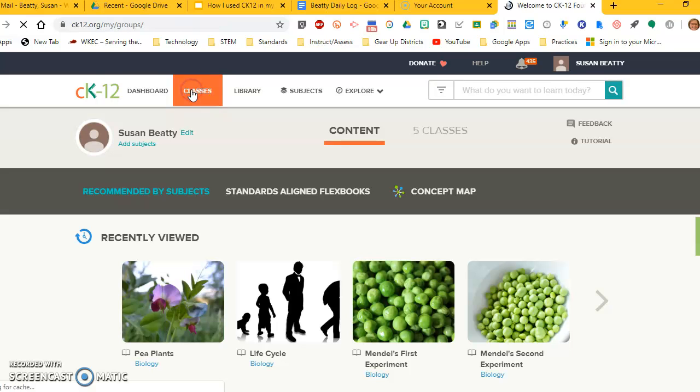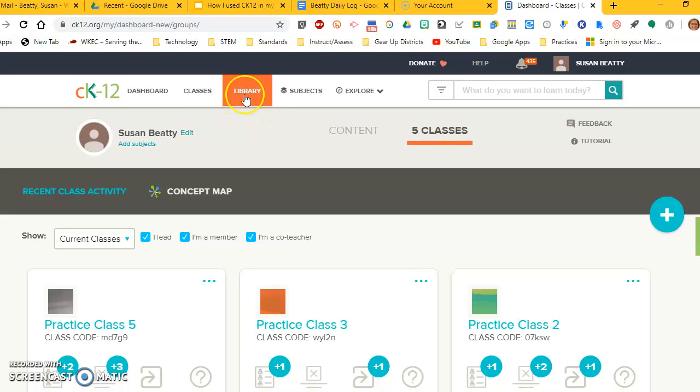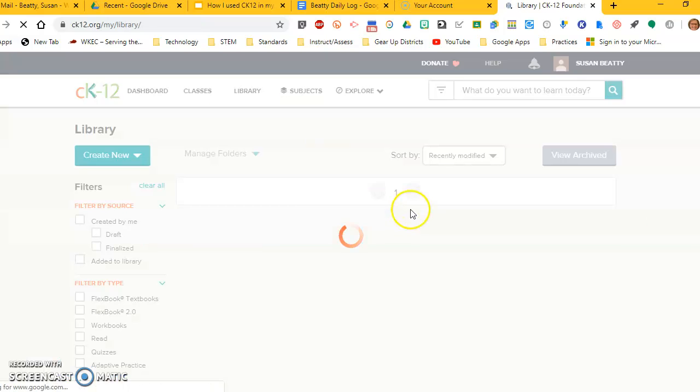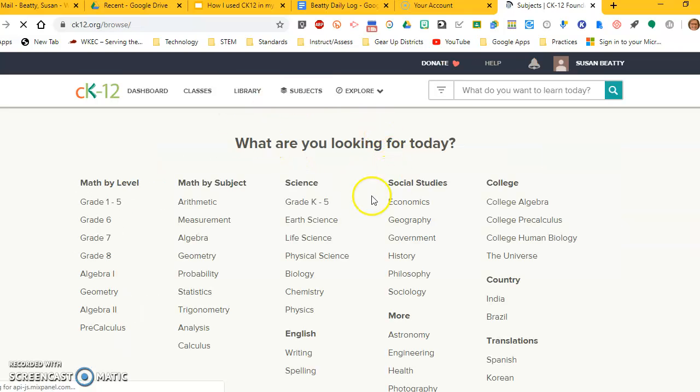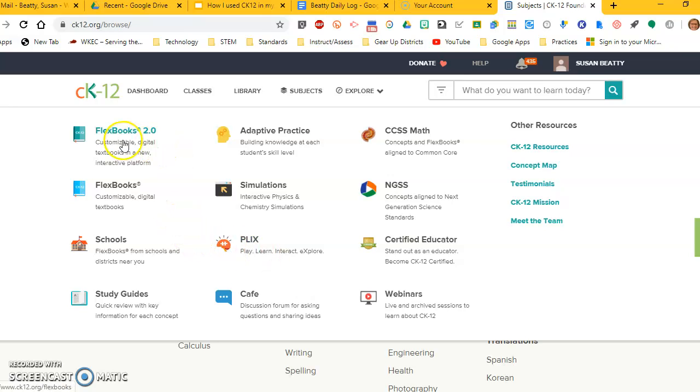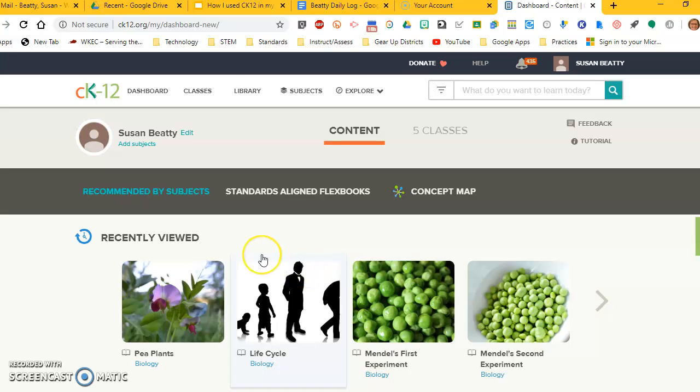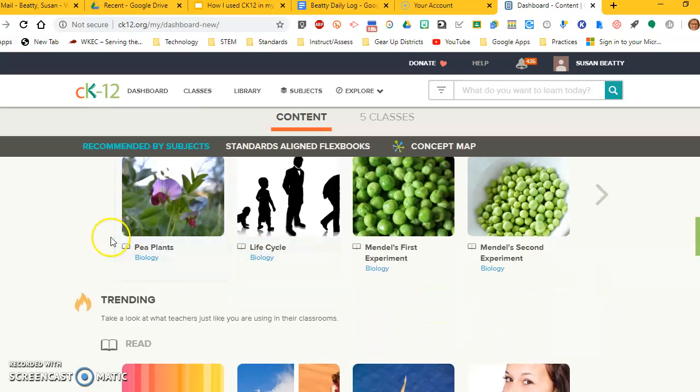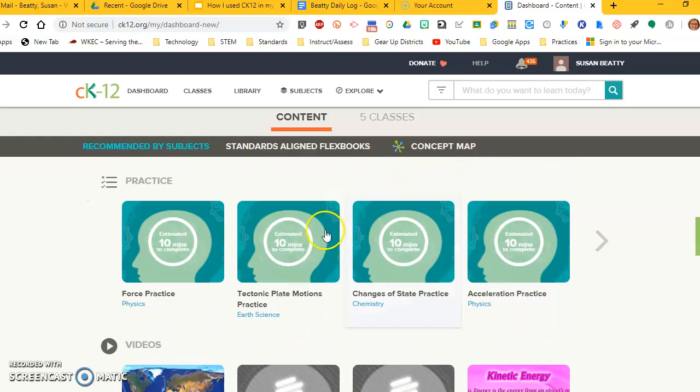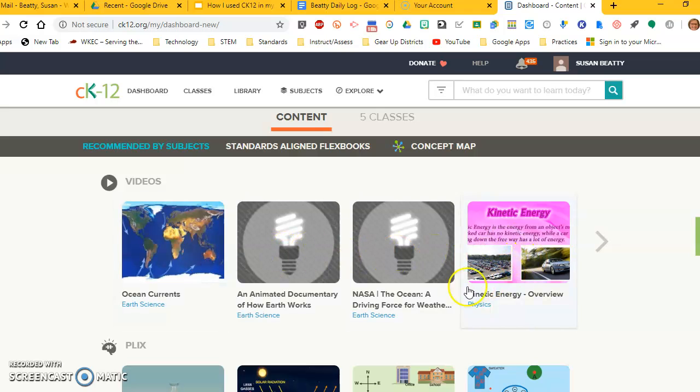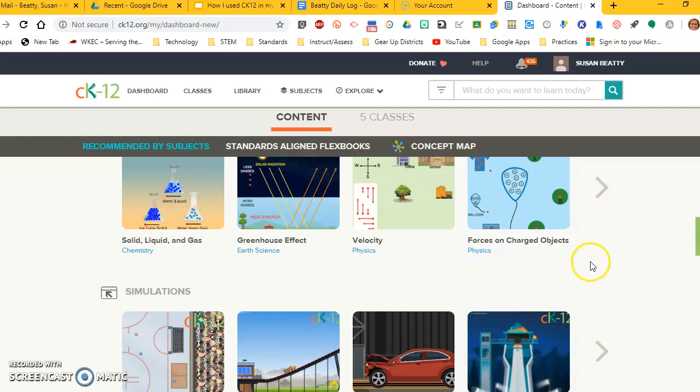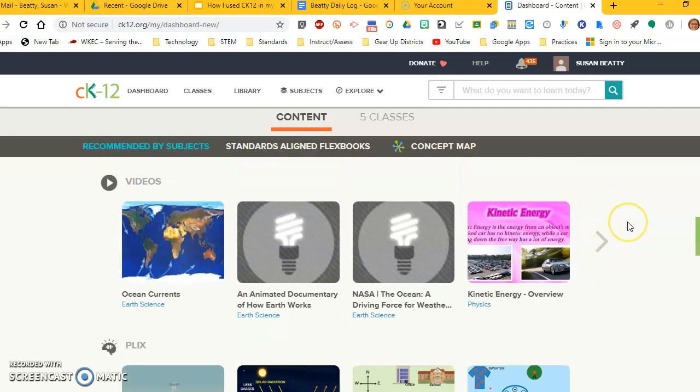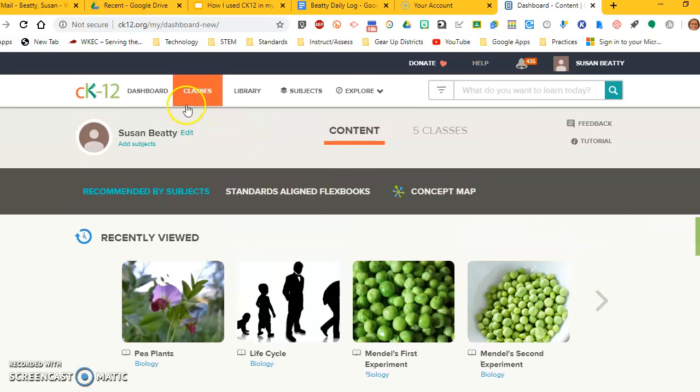It has a tab for your classes, and I'll show you in a minute how to make a class. It has a library where you can accumulate things that you find as you search through the site. It gives you a way to search by subject, and you can see there's all kinds of different subjects, not just science. Then it gives you this explorer that shows you all the different resources they have on their site. If we go back to the dashboard, we can see it's going to always give you what you've recently looked at. It shows you what everybody else is looking at, what's popular right now. It shows you practice options for questions, how videos are embedded, and online simulations that go with some of the activities. It just gives you an overview.